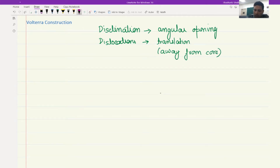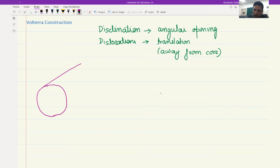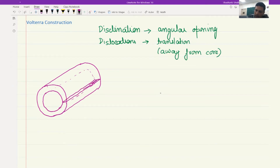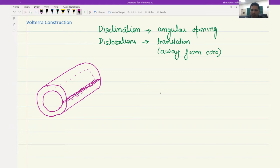For the purpose of this construction, let's say we have a material and we cut a cylinder out of it — a single crystal but in the form of a hollow cylinder. We then cut this along one of the sides, so now there are two different surfaces. The way you open it — whether you translate or rotate — determines whether you get different types of dislocations or disclinations.